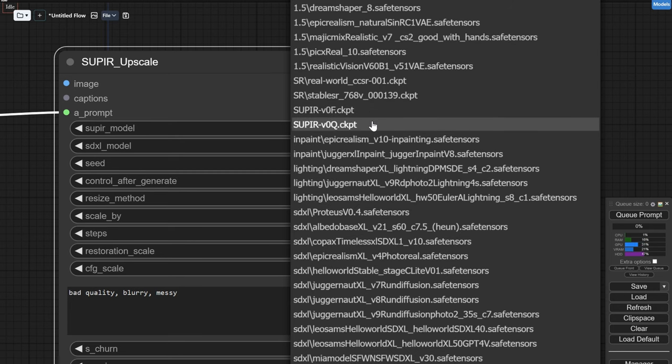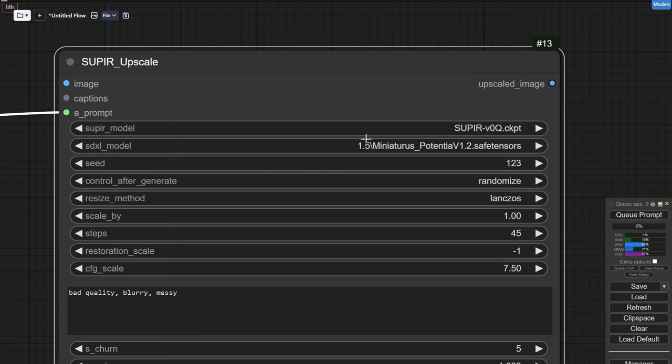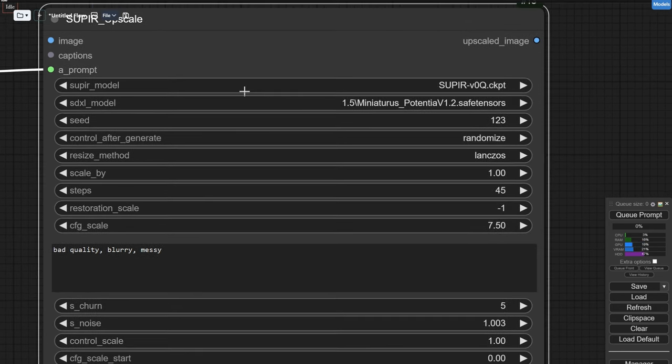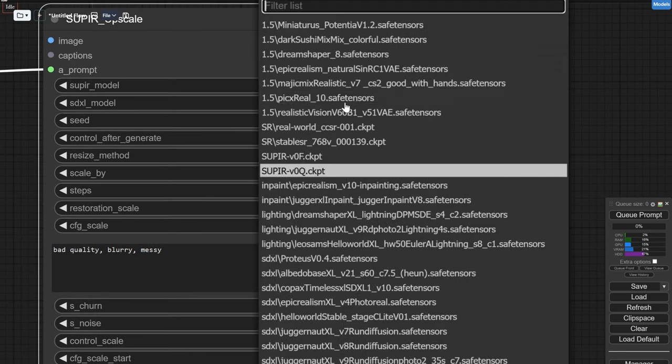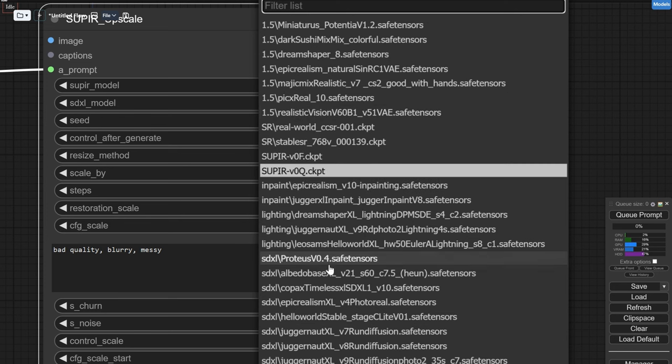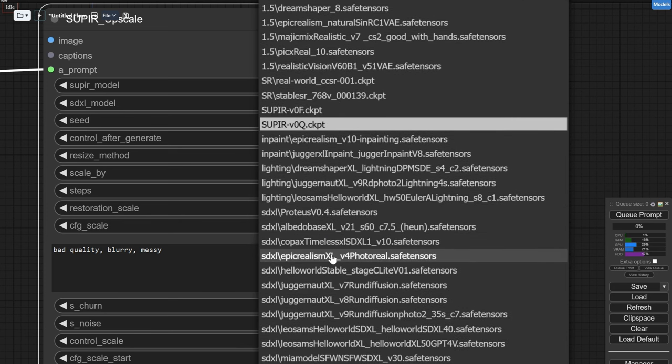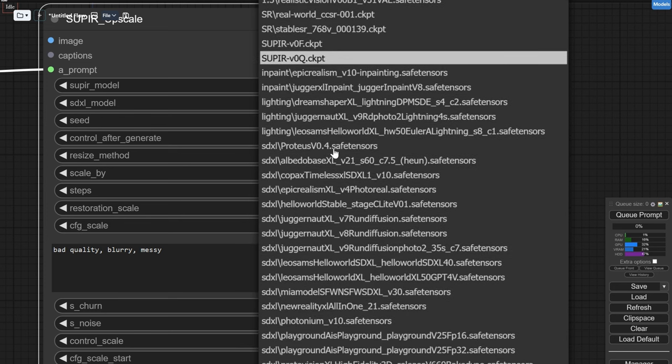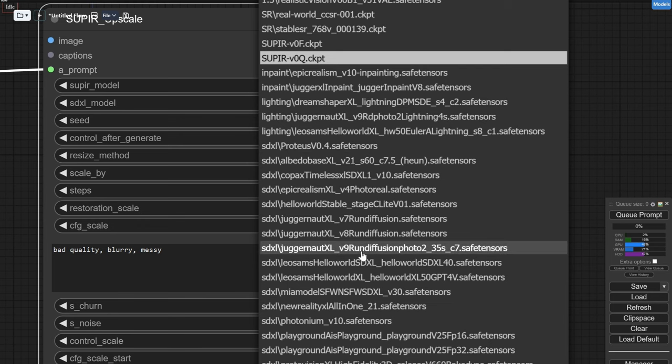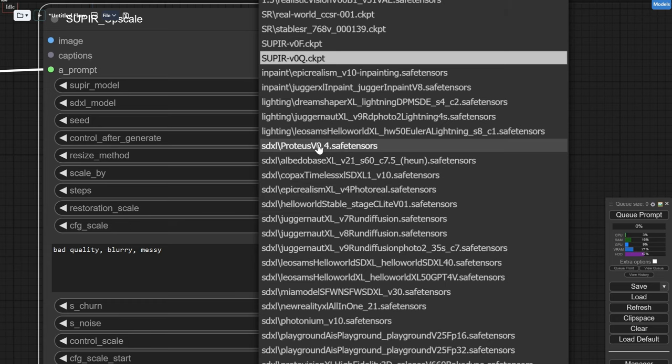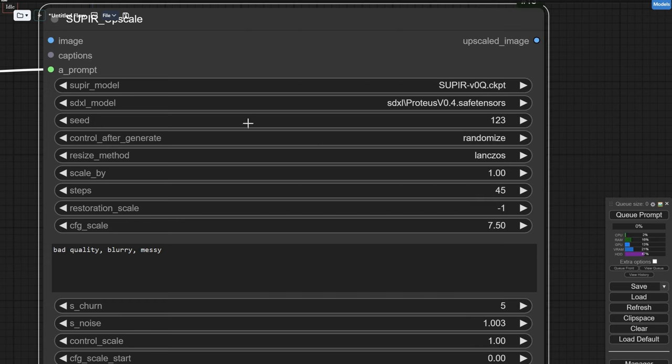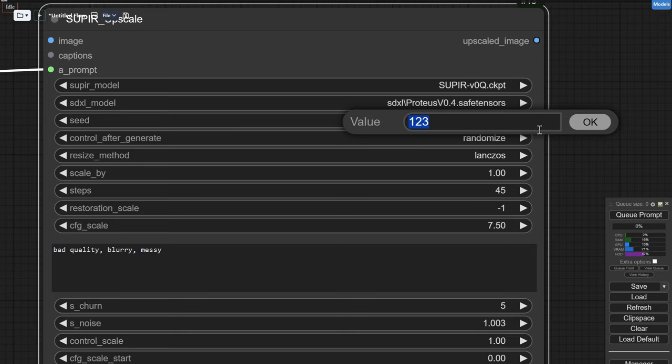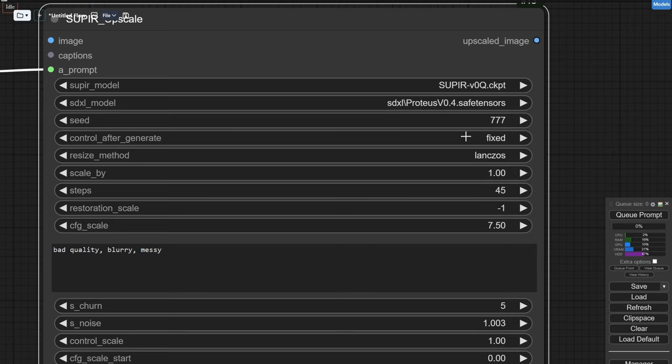Once we've chosen that, next we need an SDXL model. I said SDXL, I didn't say 1.5, I didn't say lightning, I didn't say turbo. So you can choose whatever you want, but I would prefer epic realism because I had good results, but I'm going to give a chance to Proteus because I heard it was pretty good. Next we need to pick a seed. Guess which number I'm gonna pick? The lucky seed. And of course we want it fixed because we don't want to rerun this every queue, trust me.